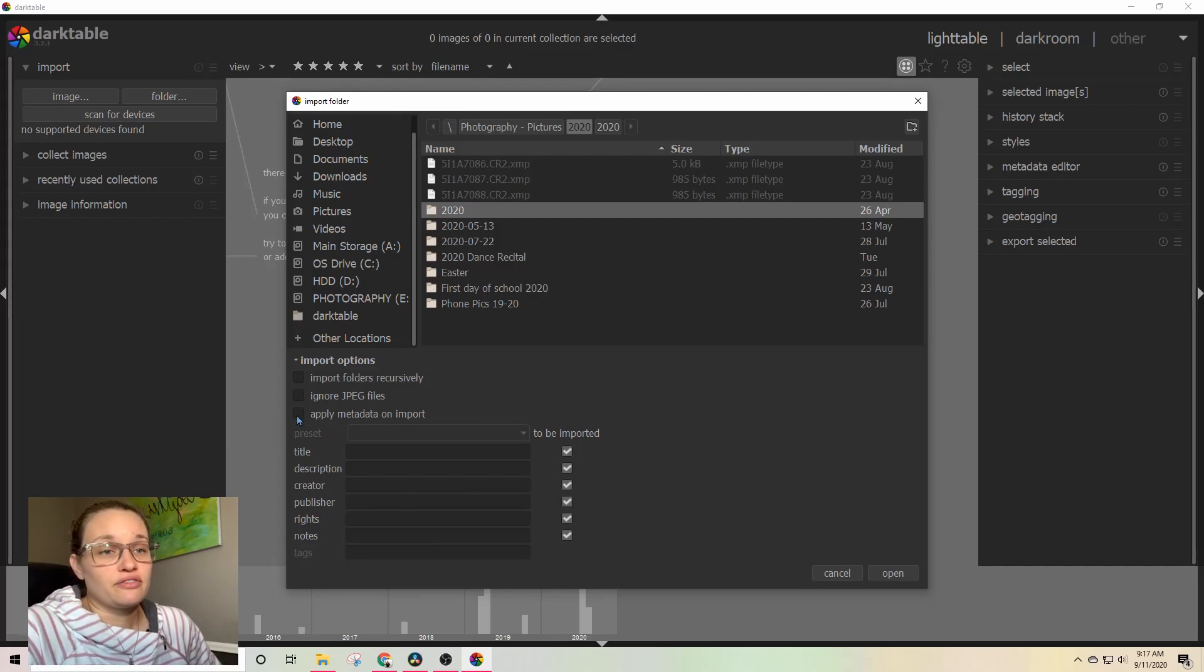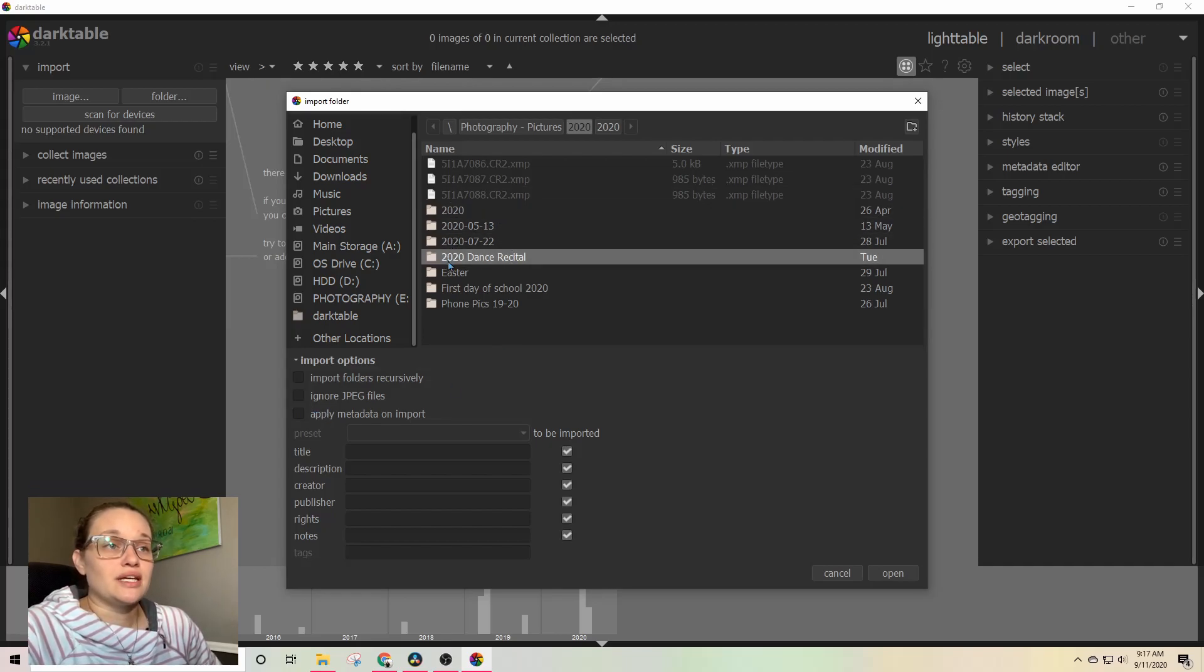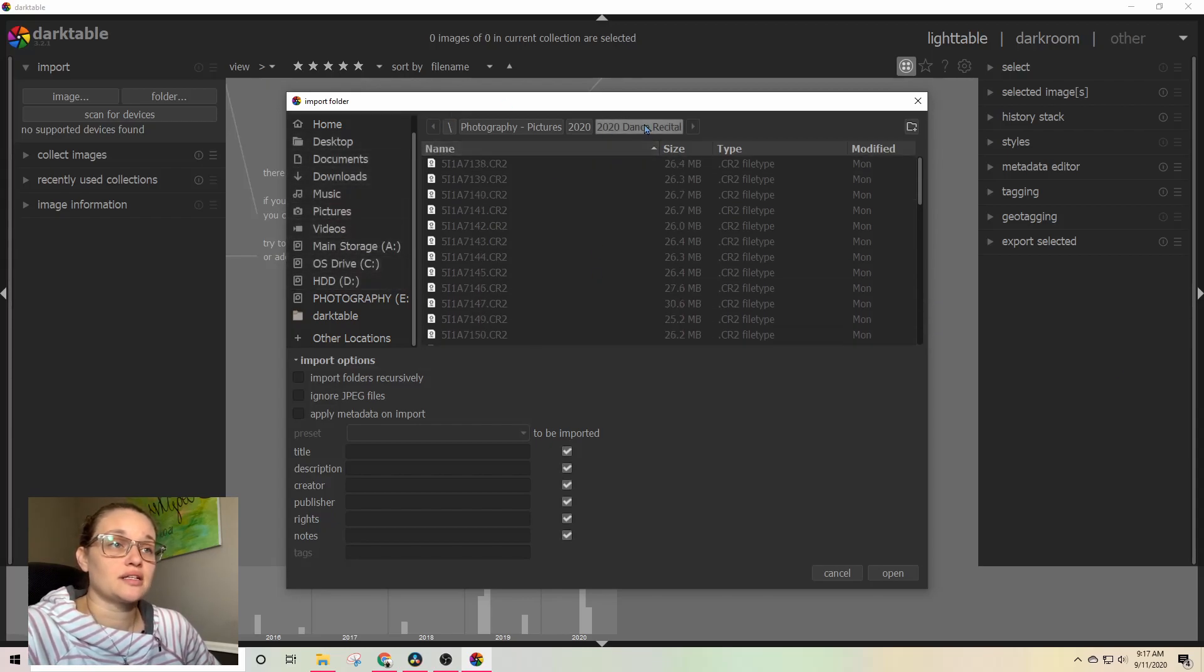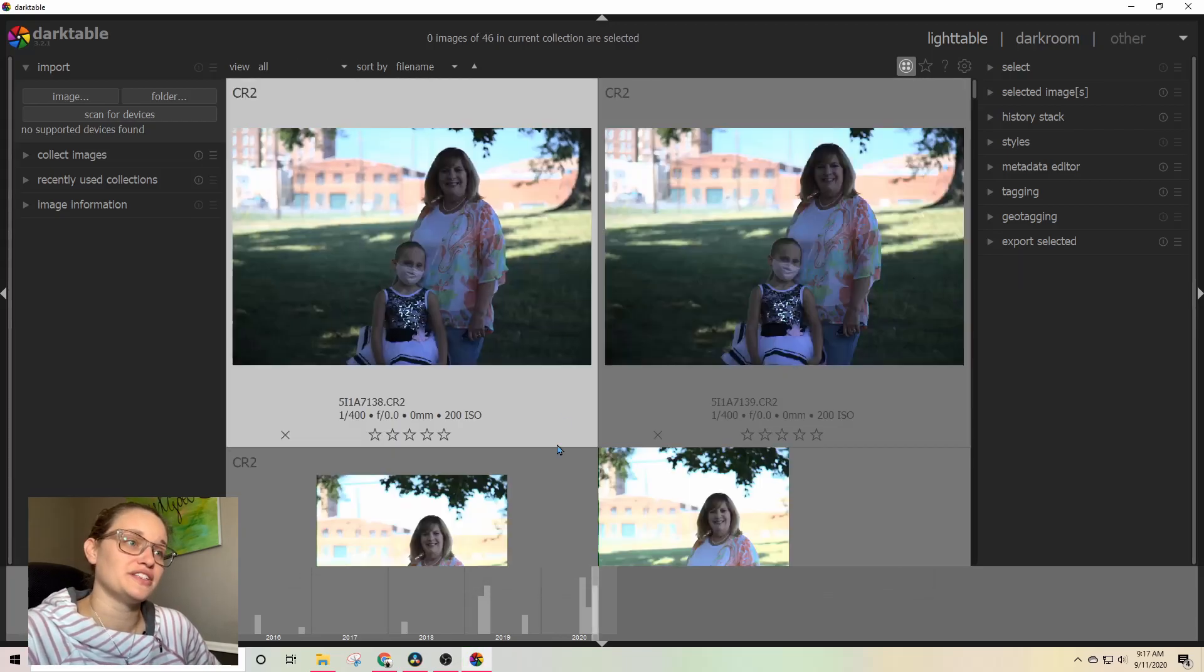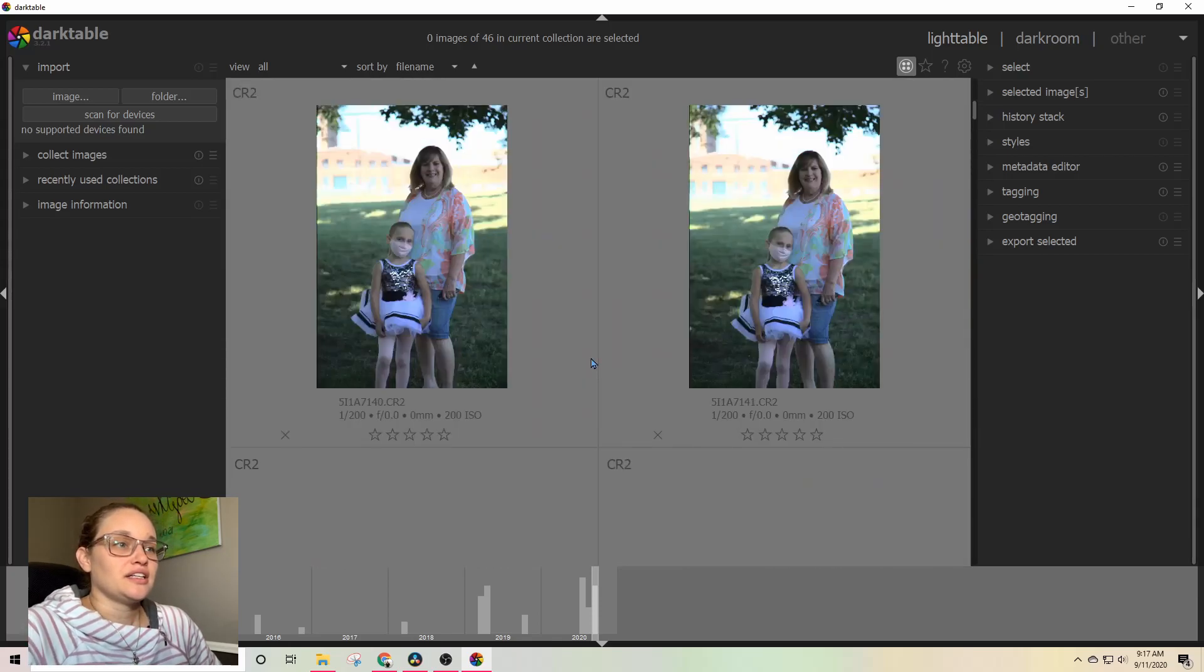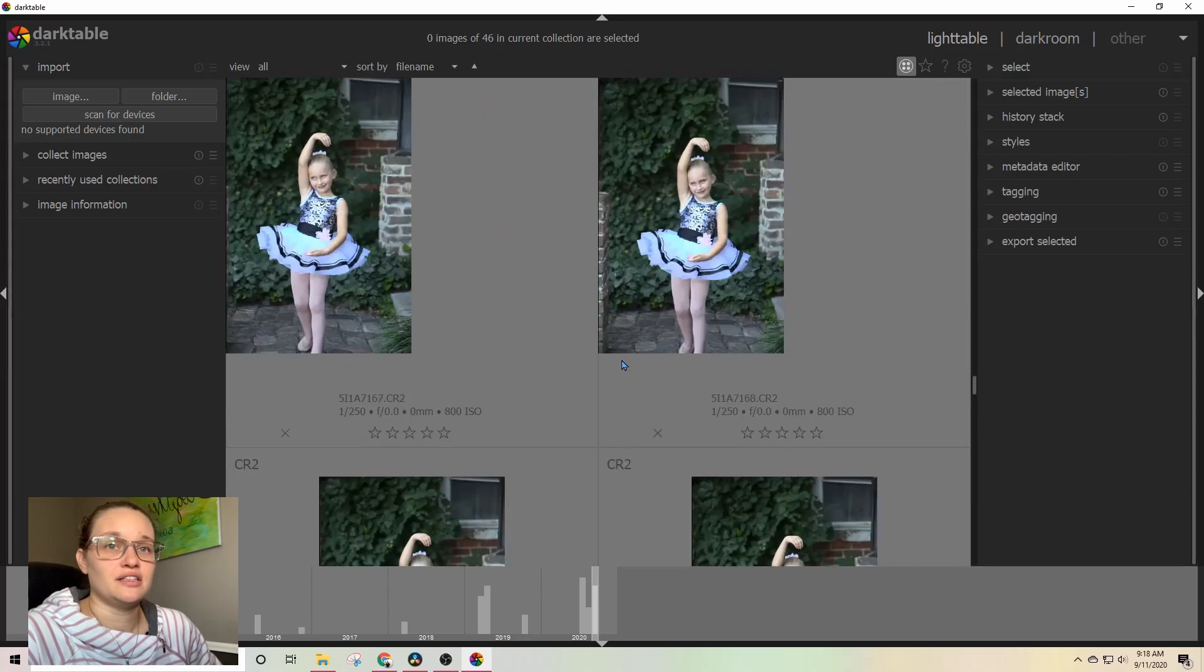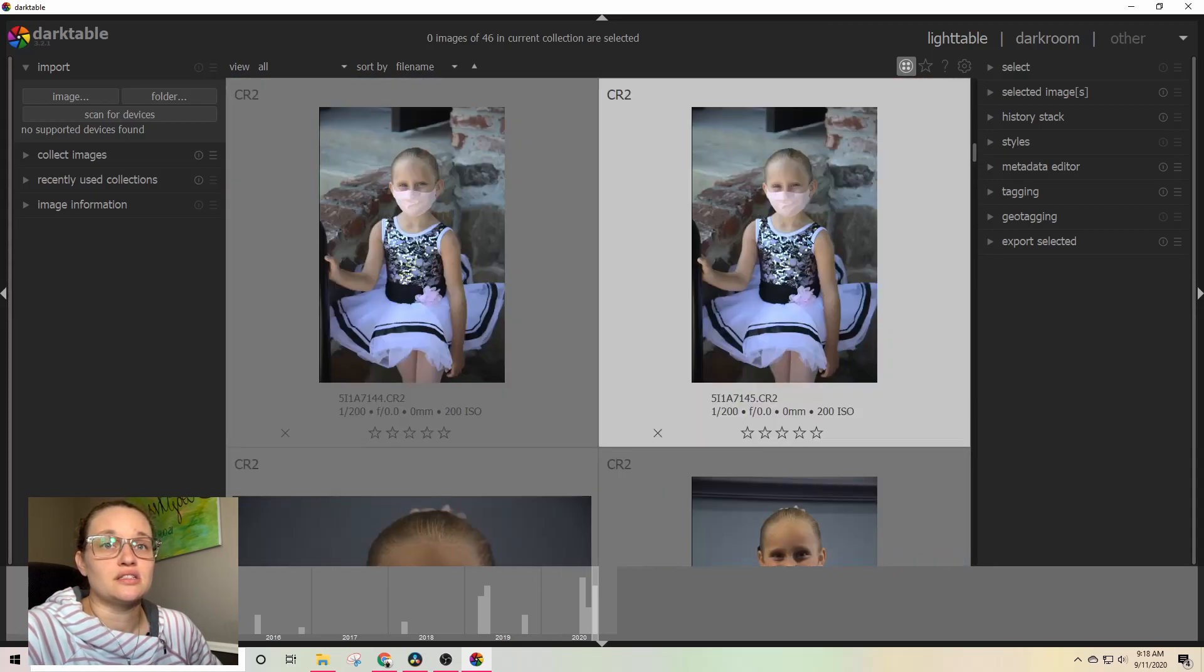So, I'm going to leave that off, and I'm going to come to the folder that I wanted to import, which is this 2020 Dance Recital. Double-clicked it to open it. You can see I've got it selected up here at the top, and then I'm just going to hit Open. Now, it's going to take it a minute to import all of these photos because there were quite a few. So, anyways, we're going to worry about editing these photos later. I'm not doing anything with these right now. I just wanted to show you guys.